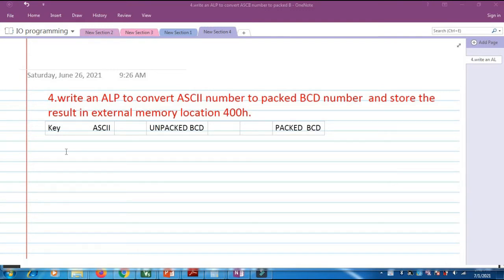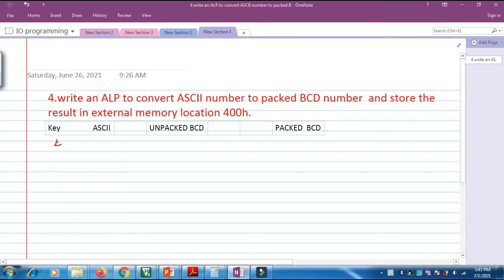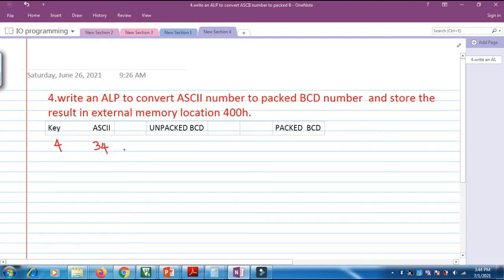We will assume that the key pressed is 4. When key 4 is pressed, the computer or any device will read this key as 34H. So if 34H needs to be converted into packed BCD, we first need to convert this 34H into unpacked BCD, which is 0000 0100.